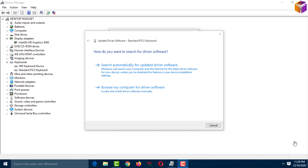Hello friends, welcome back to my YouTube channel. I hope you are doing well. Today I'll show you how to update drivers on Windows 10. If you want to access your computer smoothly, you should always keep your Windows drivers updated. If you want to know how to update drivers on Windows 10, please watch the whole video.